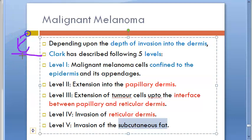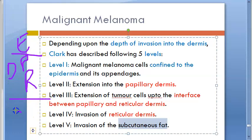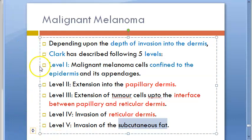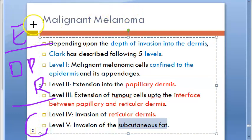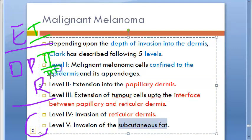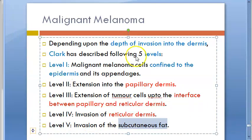Let us say this is the junction between the epidermis and the dermis. In the dermis you have the papillary dermis and the reticular dermis, and below these two you have the subcutaneous fat. So: level one means it is within the epidermis; level two means it has gone to the papillary dermis; level three means it is at the junction between the papillary and reticular dermis; level four means it is in the reticular dermis; and level five means it has gone to the subcutaneous fat. That's all — we are done with the Clark levels for malignant melanoma.